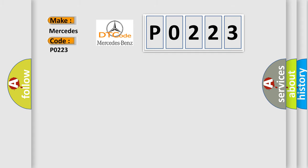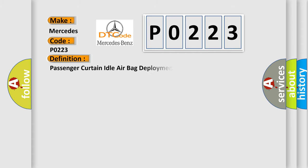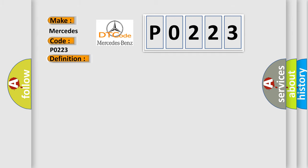The basic definition is Passenger Curtain Idle Airbag Deployment Record. And now this is a short description of this DTC code.